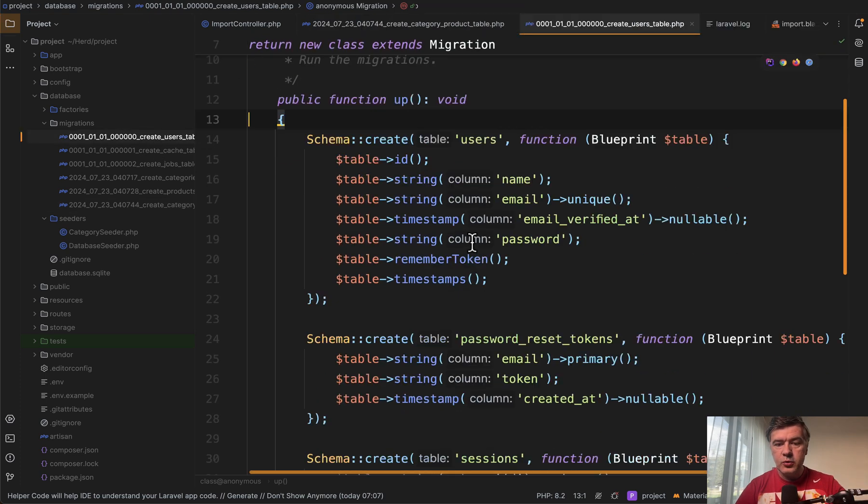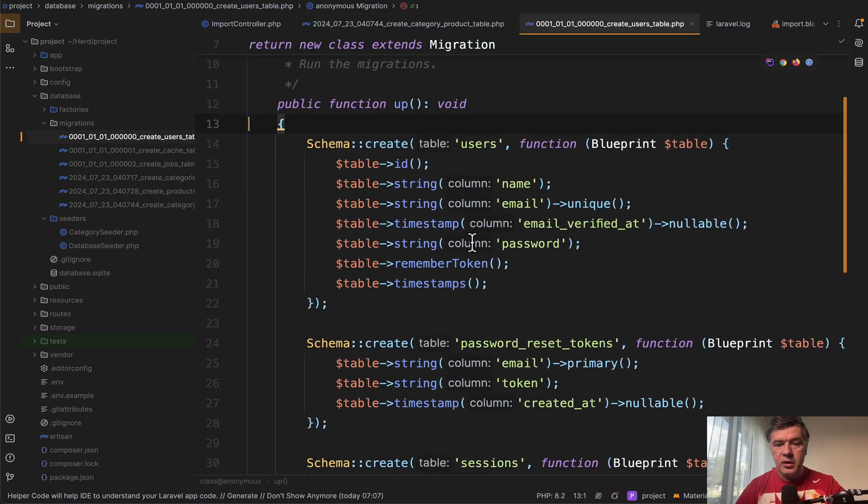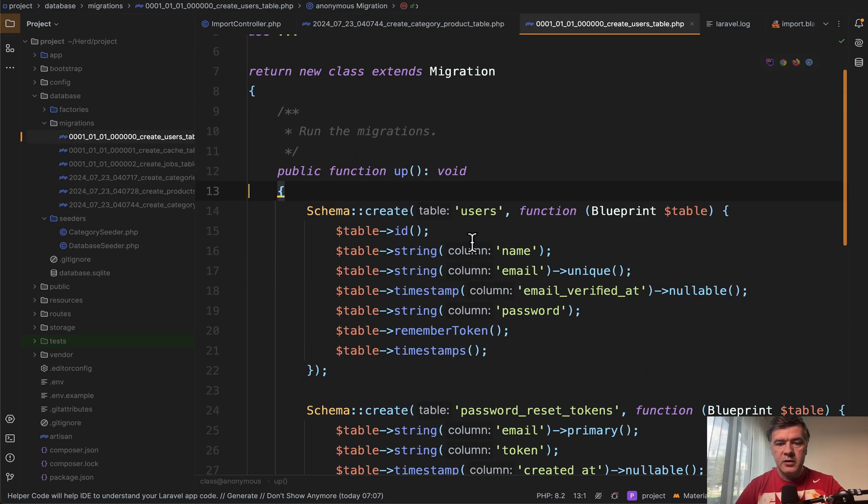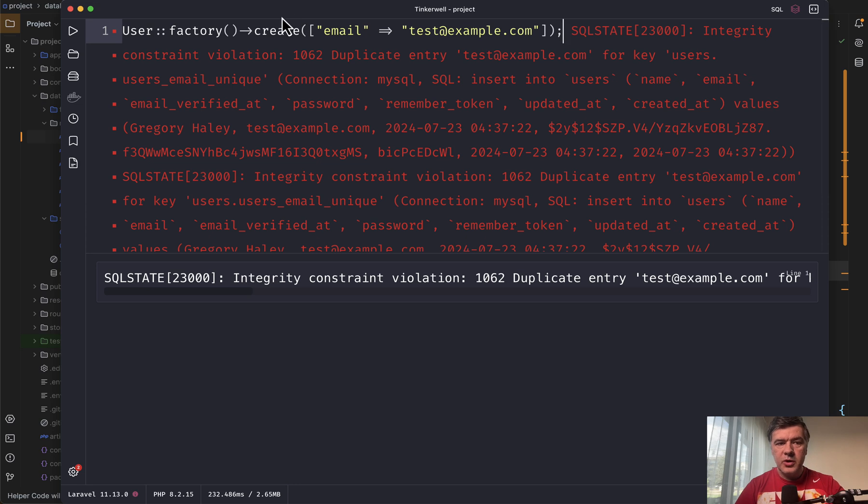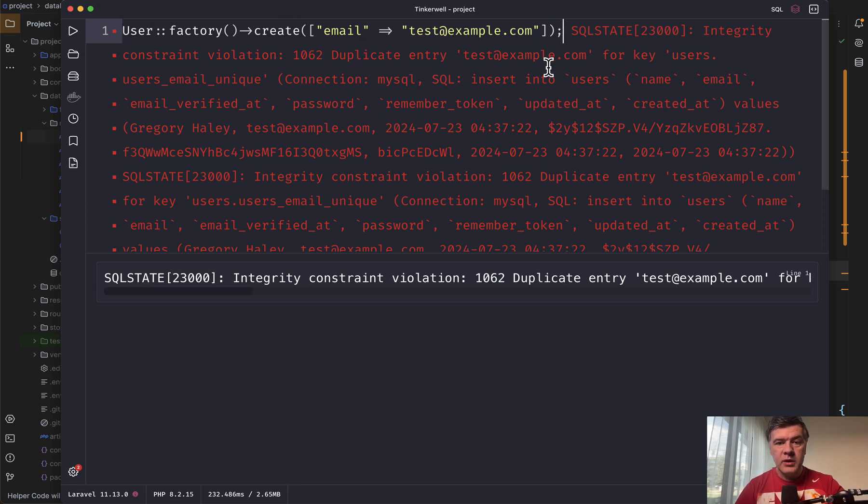So if we open the users table of Laravel default, we have table string email unique. So if I try to, for example, launch user factory create with existing email, I would get SQL error, duplicate entry with the same email.